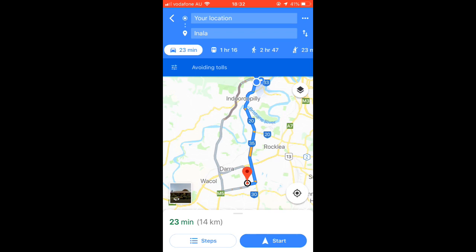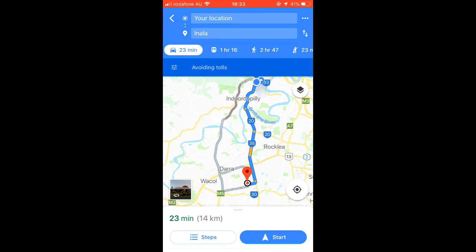It is showing the optimal routes available. The route marked with blue color is the optimal route, but there is another route marked in gray color.